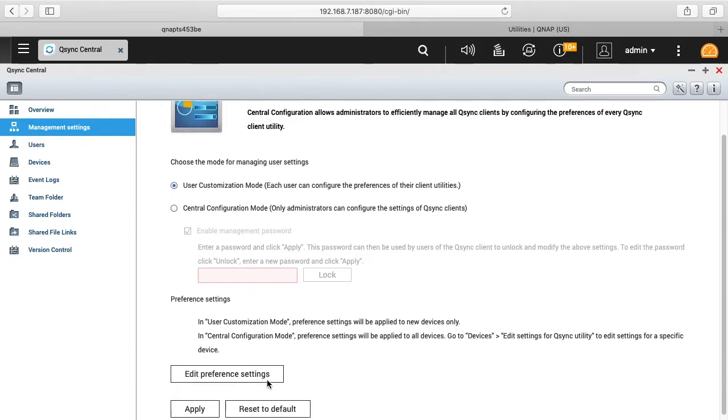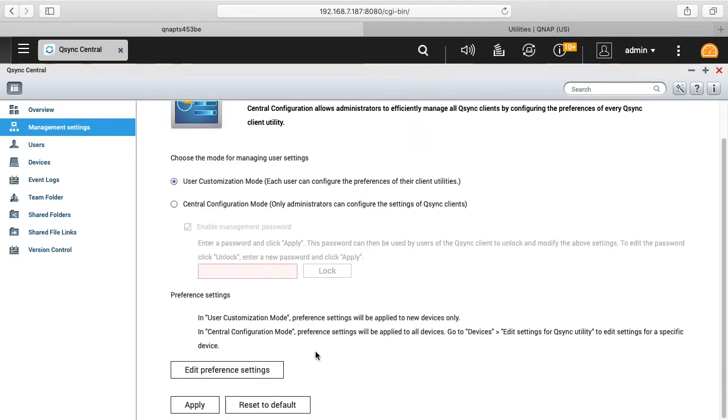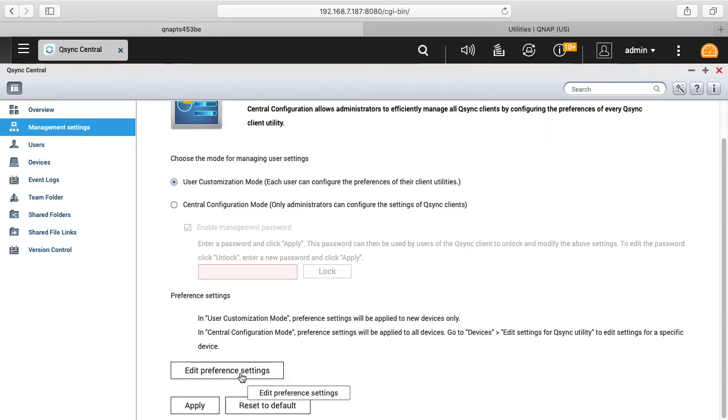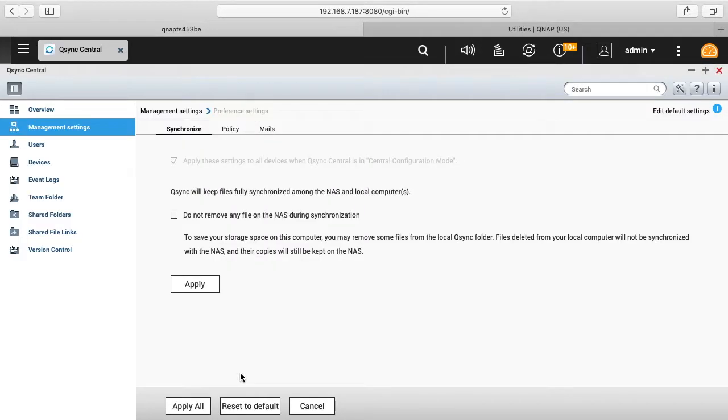And then down below here it says preference settings. It says in user customization mode preference settings will be applied to new devices only. In central configuration mode preferences will be applied to all devices. So I'll click on edit preferences.